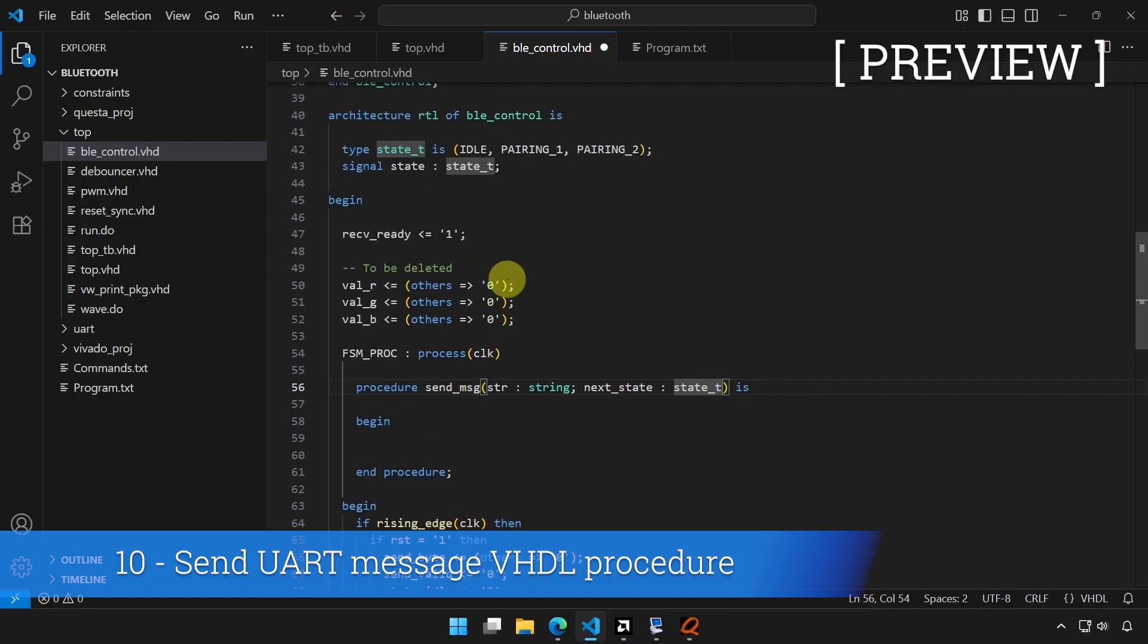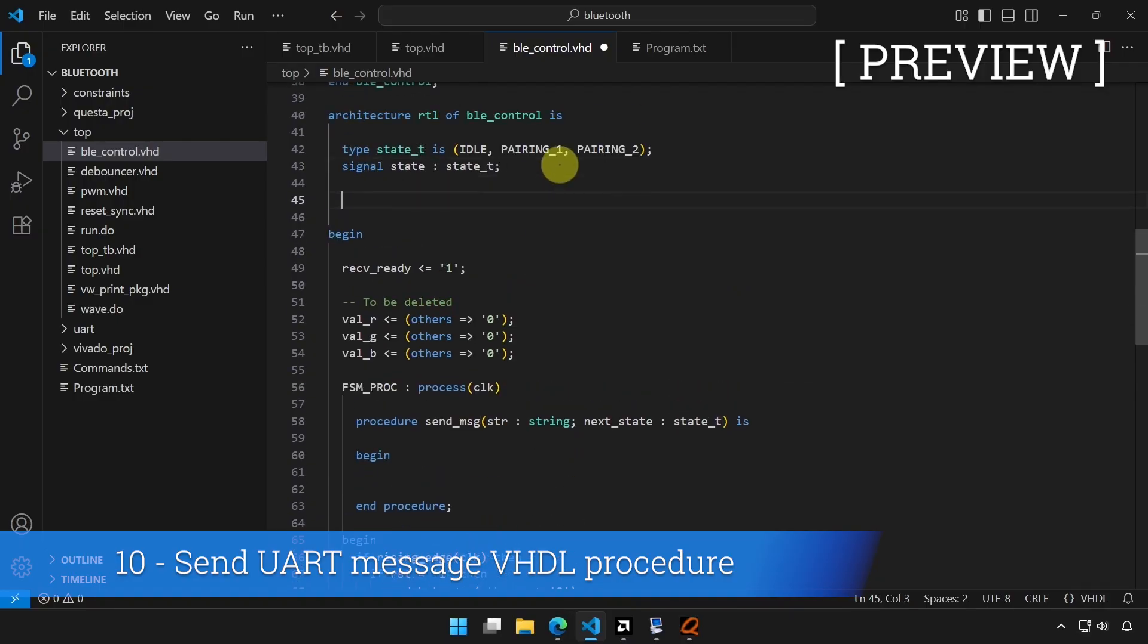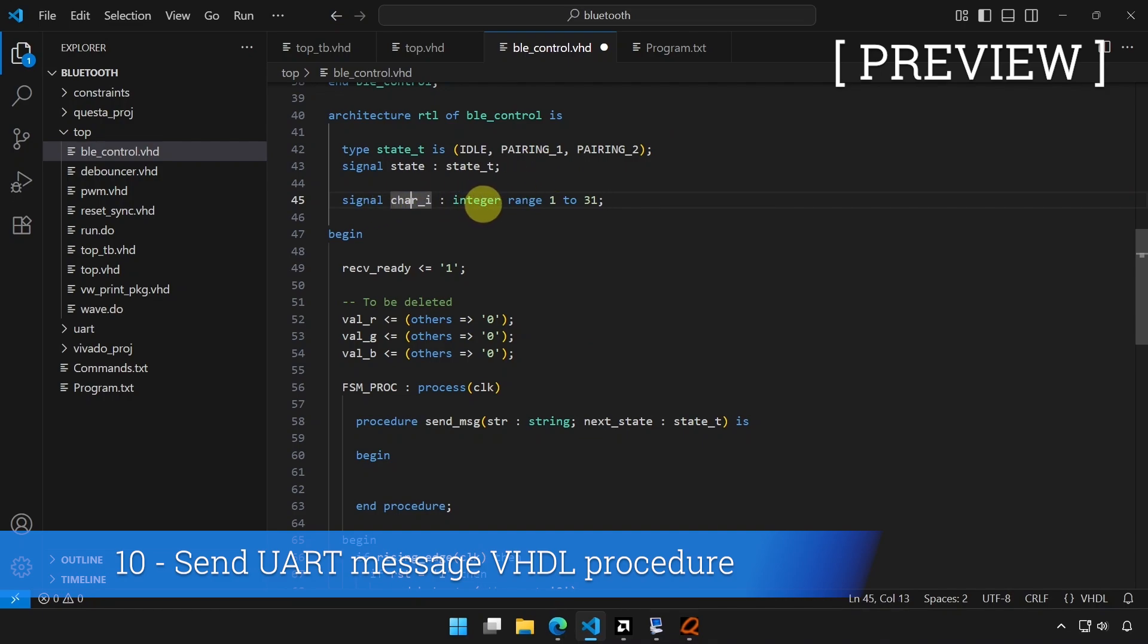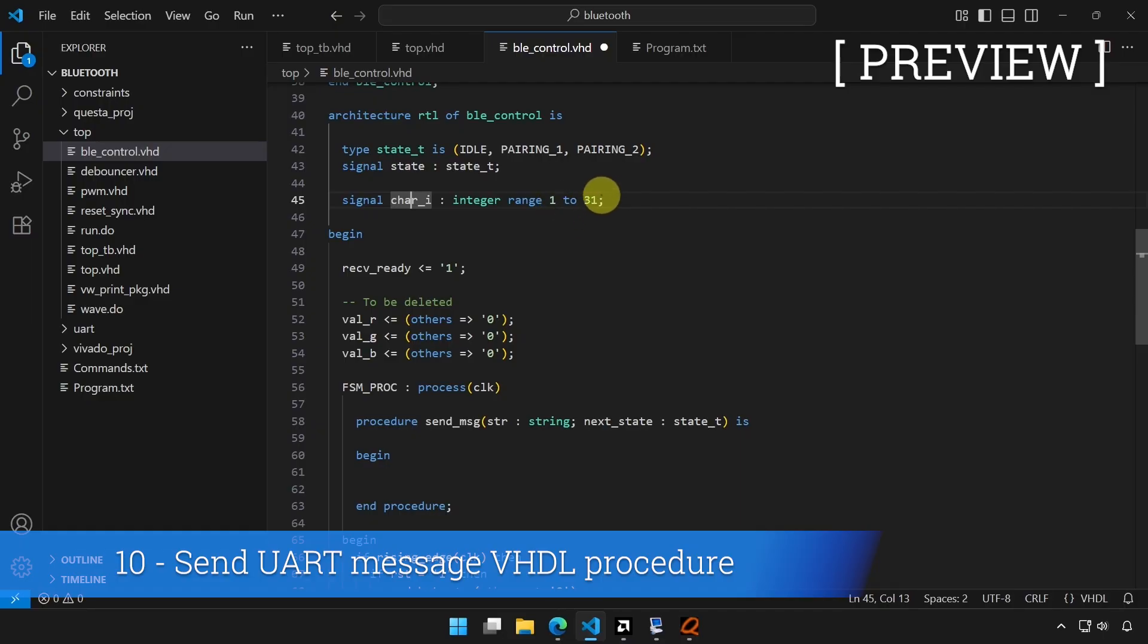We are going to create a new counter signal to use in that procedure. Something like this, signal char_i, character index, that stands for integer range 1 to 31. And 1 is the first index of any string in VHDL, it's not 0, it's 1, and this is just the max number of characters that we will be transmitting in any string.